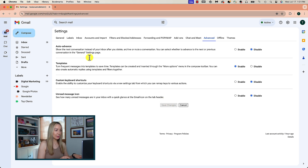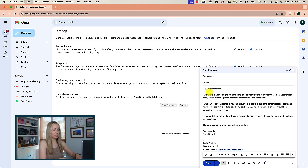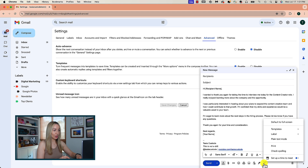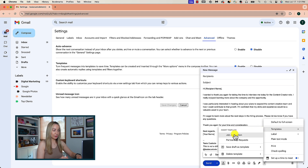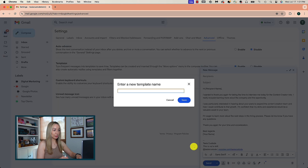Now, every time you write an email, you can save it as a template or insert a previously saved template. Let's say you compose an email that you send all the time, like a job application. You can save it as a template by selecting the three-dot menu icon by the trash can, hover over Templates, Save Draft as Template, then choose to save as a new template. Simply give your template a name to distinguish it from other templates.